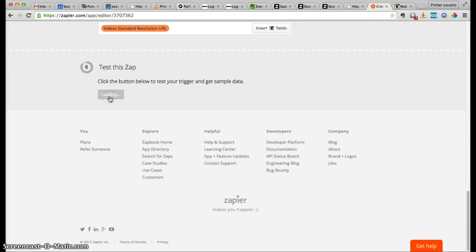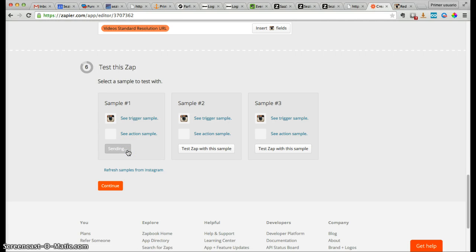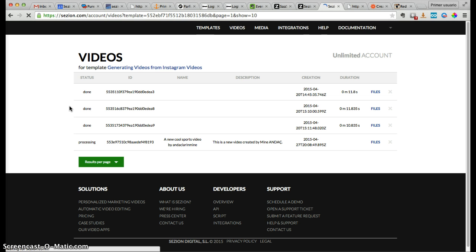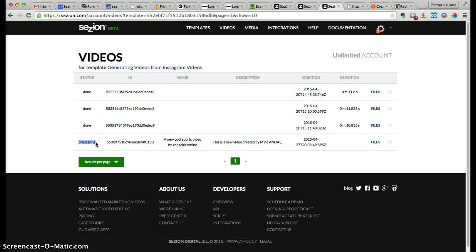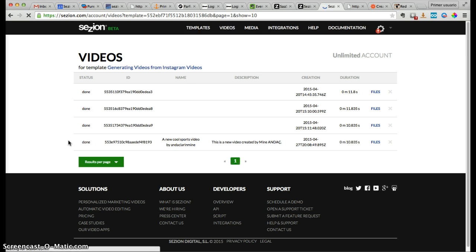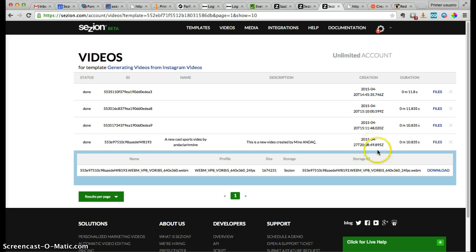We click continue and now let's test this Zap with this sample. We go back to Session — Session is now processing that video, and in a few seconds it will be done. Here we have it done. Click files download, because I'm storing that content in my Session account. Here is the introduction — that's the template media — and here is the dynamic media, the content taken automatically from Instagram, triggered by the tag 'sport videos.'